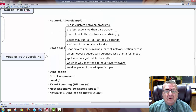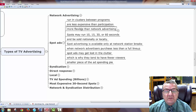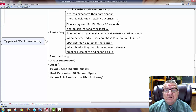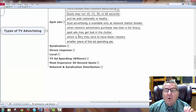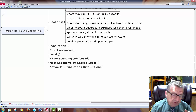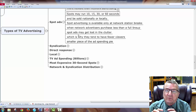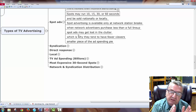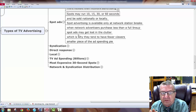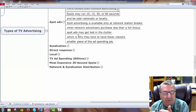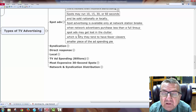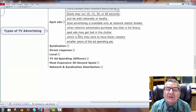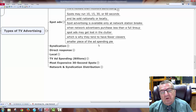Spot ads run in clusters between programs and are less expensive than participation, and more flexible than network advertising. Spot ads may run 10, 15, 30, or 60 seconds and are sold nationally or locally. Spot advertising is available only at network station breaks — stations have certain times already programmed in for breaks. Because they're not guaranteed all the time, spot ads tend to have fewer viewers and a smaller piece of the spending pie.